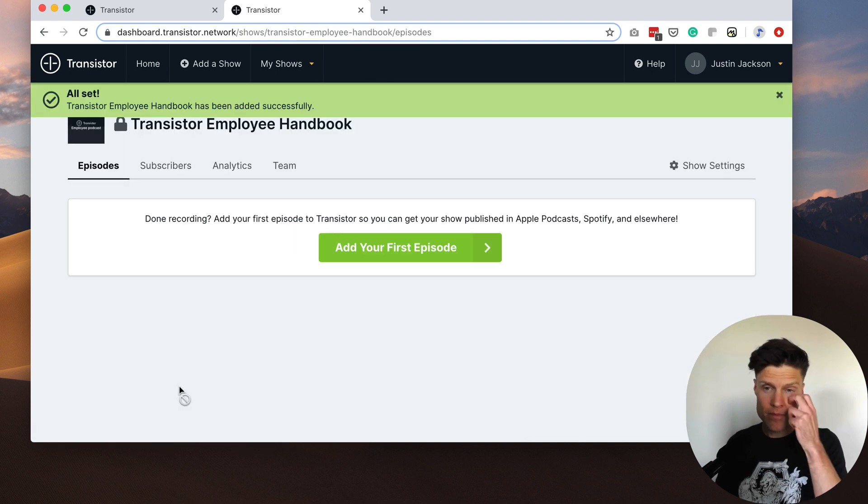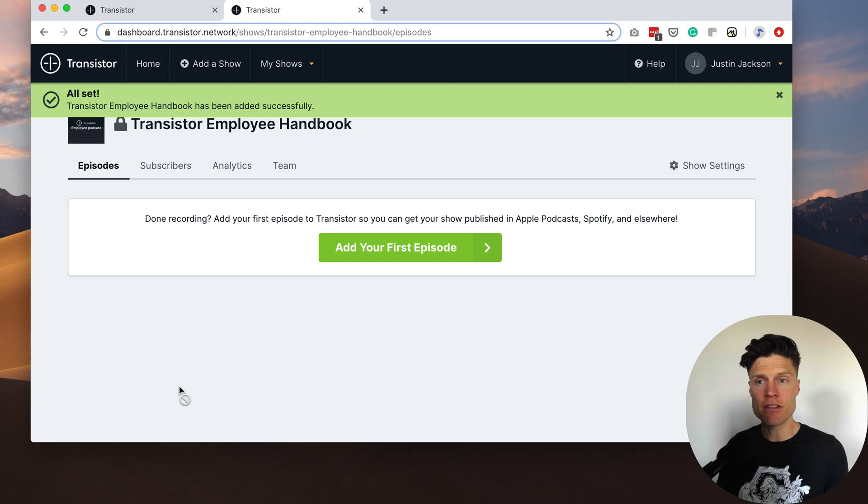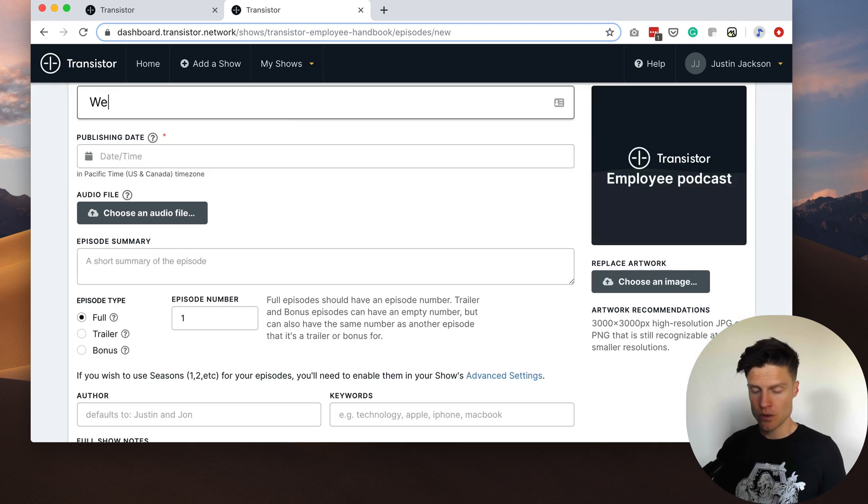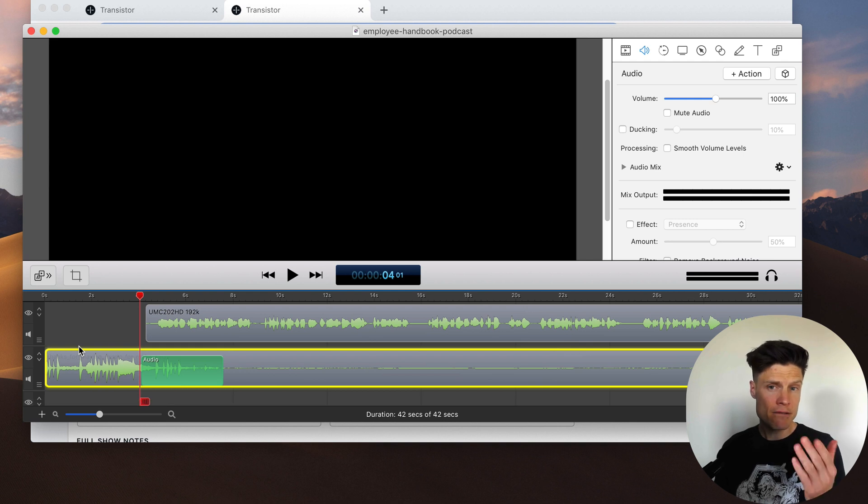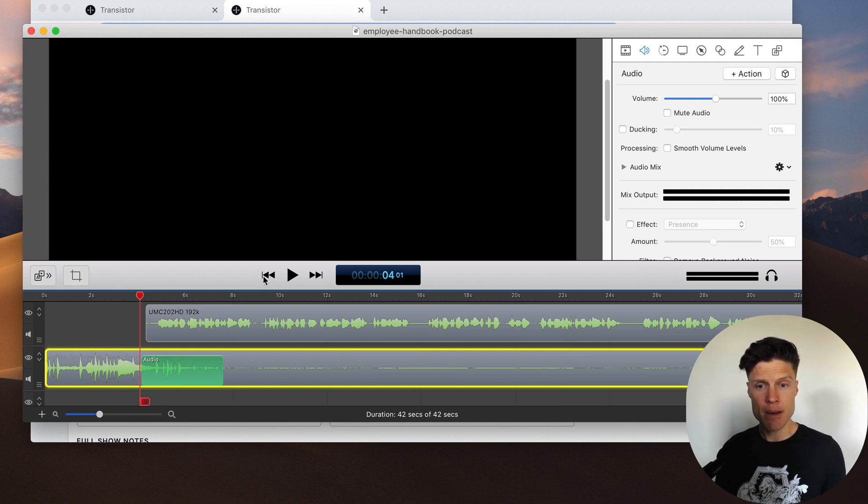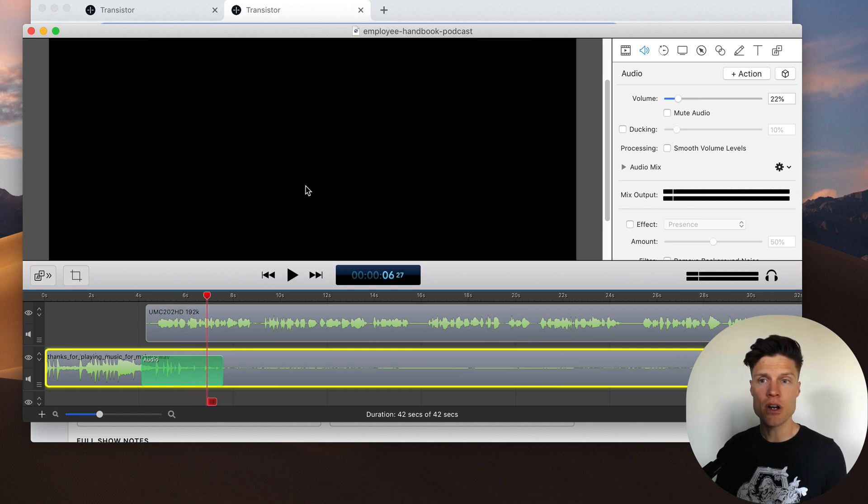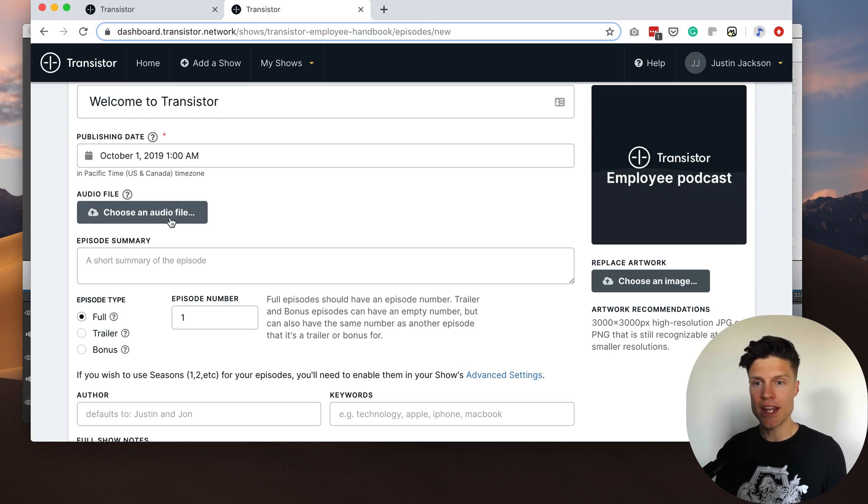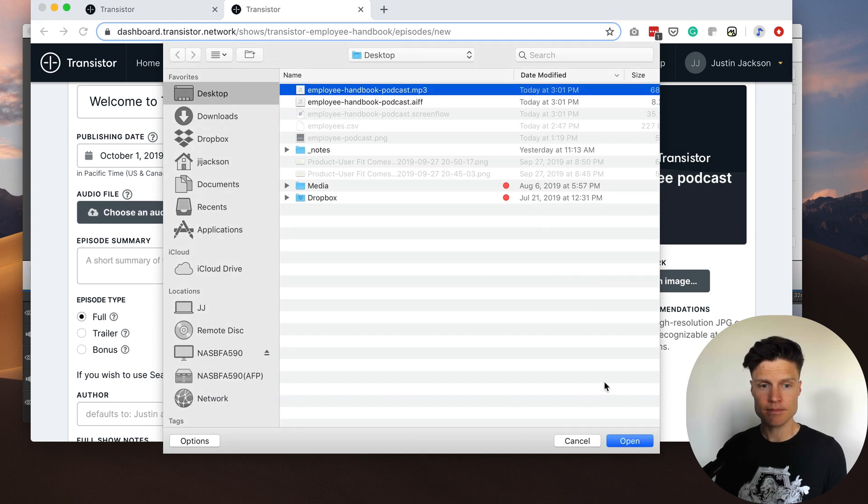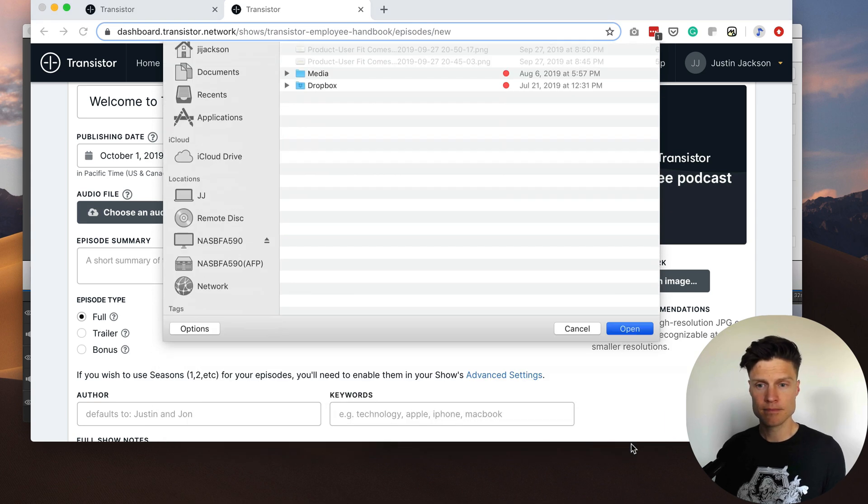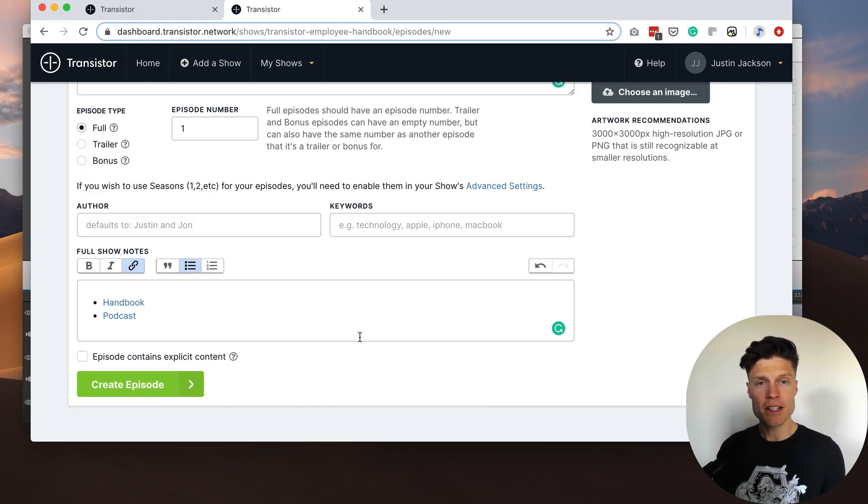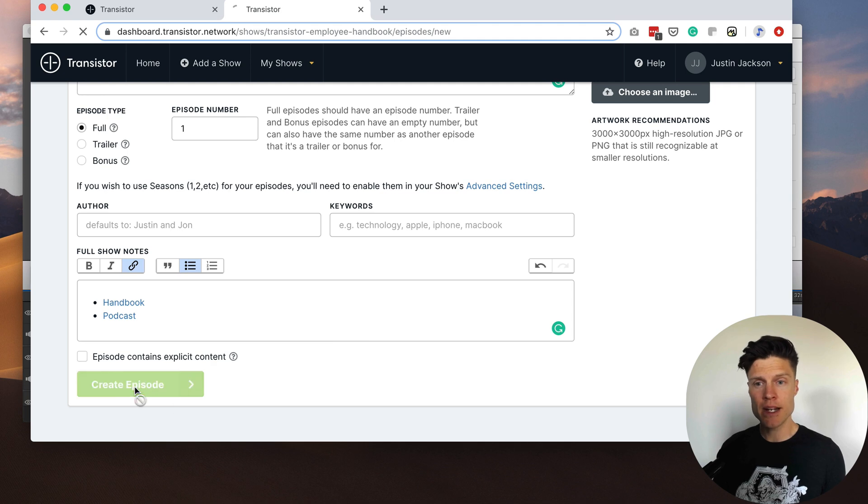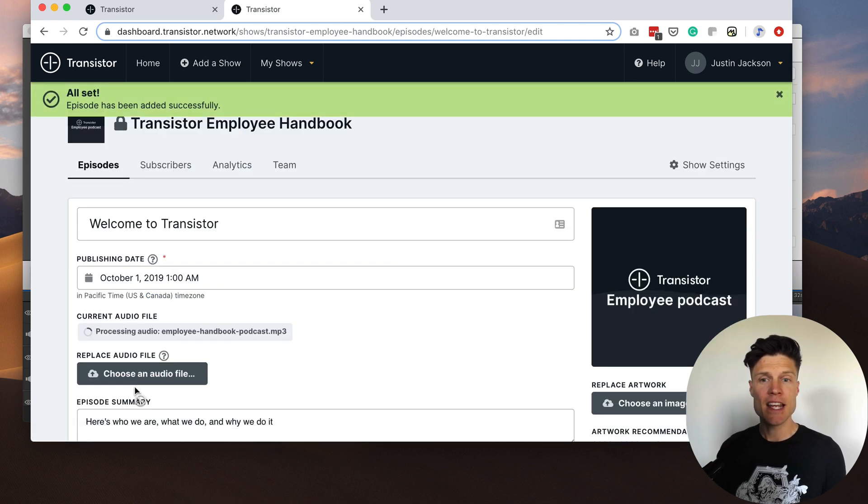Alright, the show has been created and now I can create my first episode. Welcome to Transistor. Earlier today I recorded this introductory episode that will introduce the show. So I'm going to upload that now. Perfect. Once I'm done that I'll just click create an episode and that is now published.